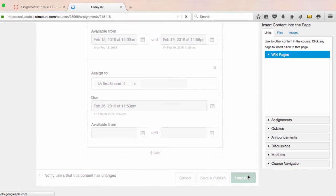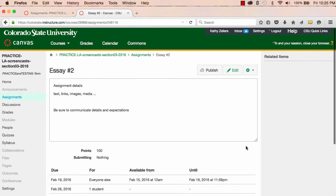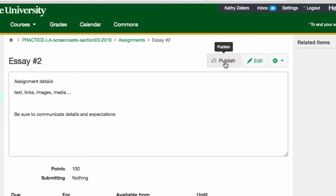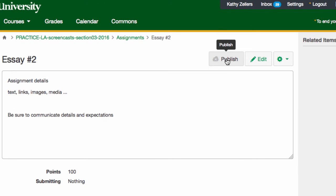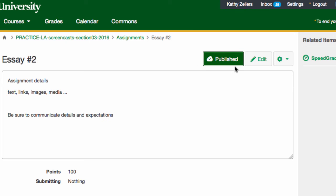I can publish the assignment anytime from within these settings or from the index page by clicking on the gray cloud and turning it green.